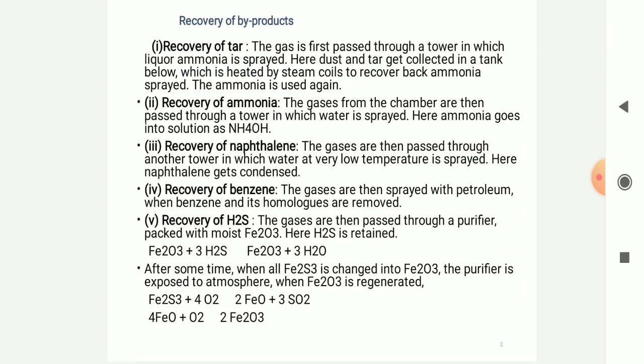That is the by-products from the fuel consumption. The recovery of the tar — the gas first passes through the tower in which the liquid ammonia is sprayed. Here the dust and the tar get collected into the tank below, which has heated steam coils and recovers back ammonia to be sprayed for use again. The required ammonia gas from the chamber then passes through the tower and goes on into the reaction.